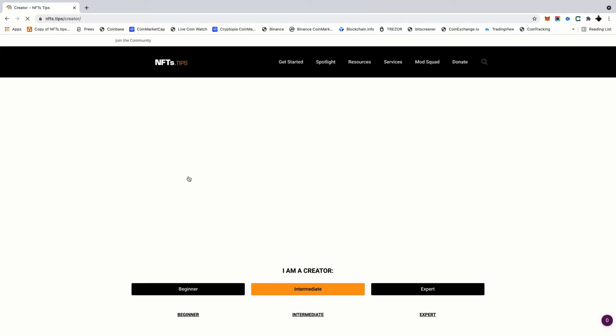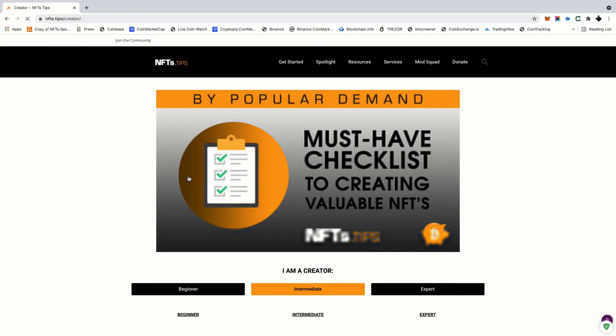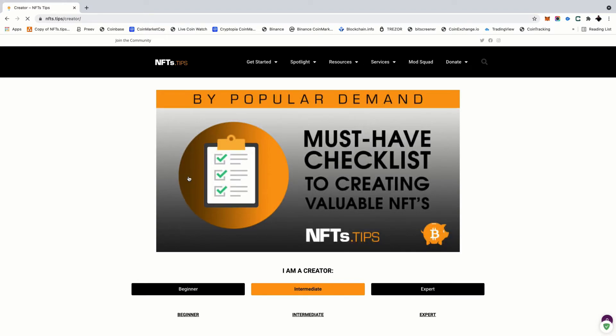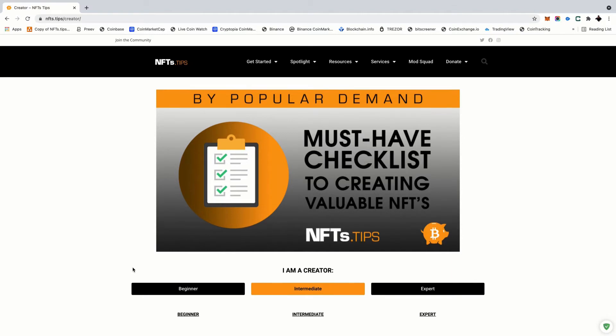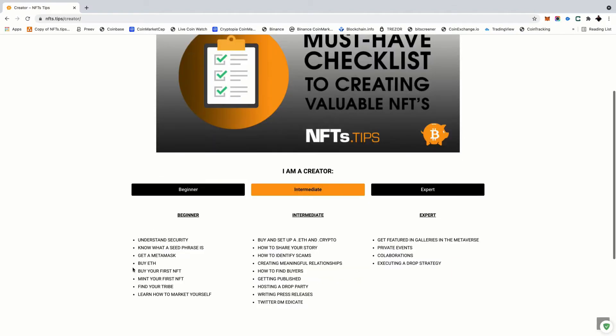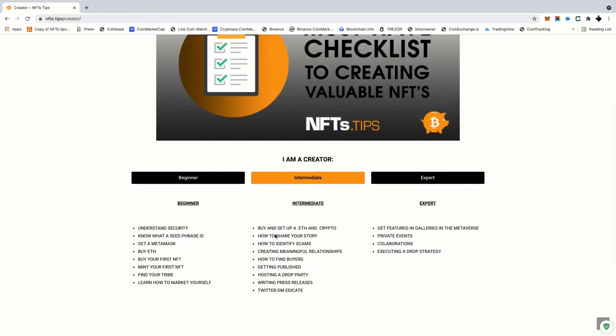Because this is like drinking from the fire hose. We've been doing the NFTs.tips clubhouse room now for approximately 3,000 hours straight, 24 hours, no sleep, no stopping. We got mods from around the world that are running this room and we're one of the fastest growing communities online for NFTs.